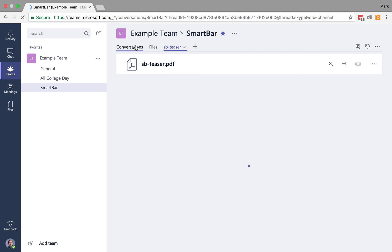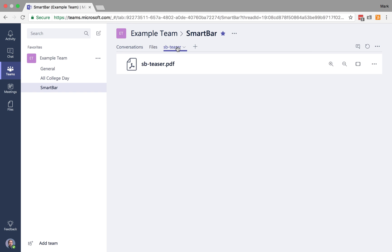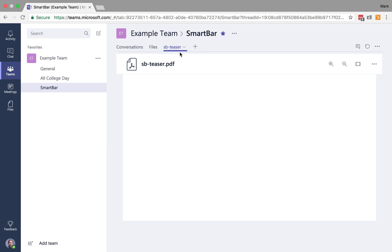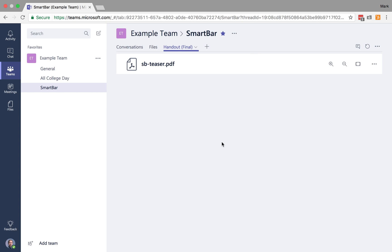So now, any of my users in this team can quickly see that teaser. If I want to, I can actually rename this. So we're going to call this our handout. This is the final one for that. There we go.